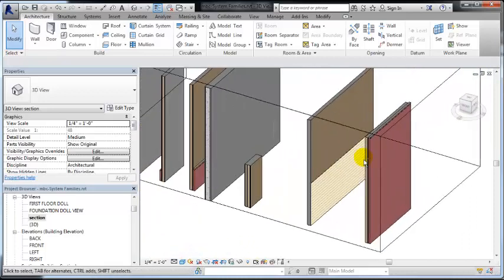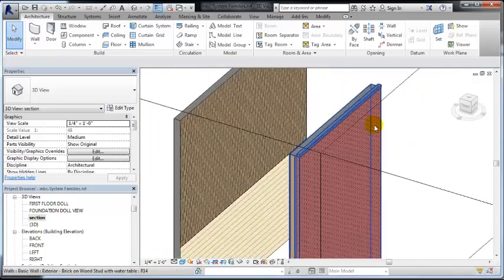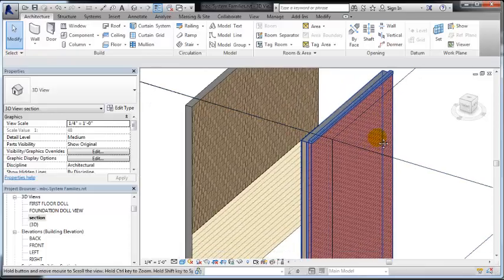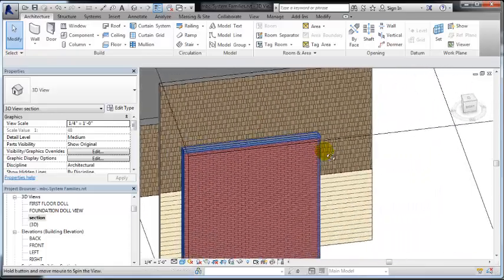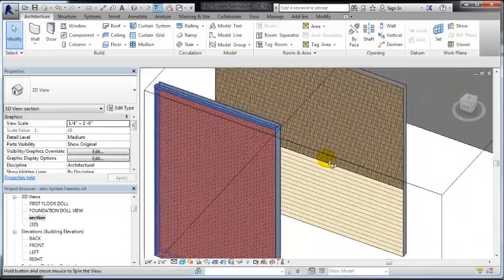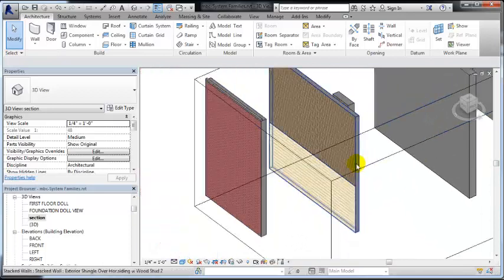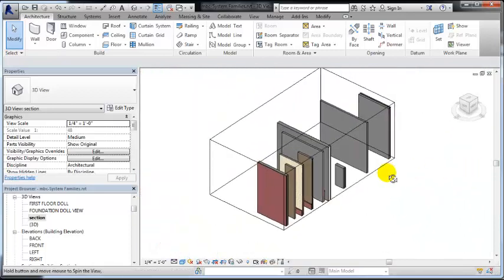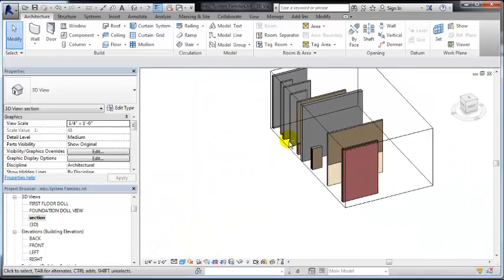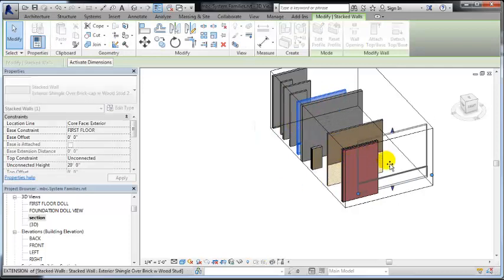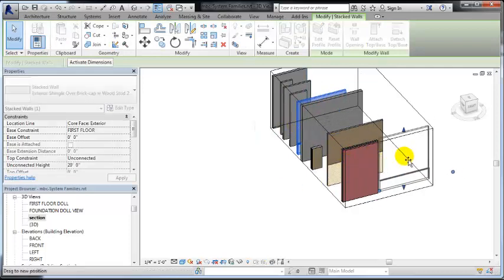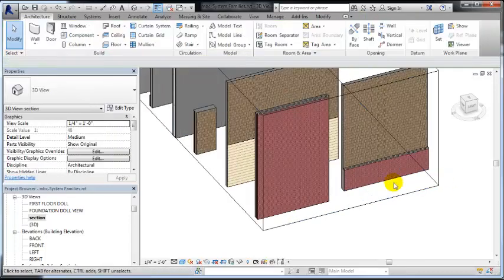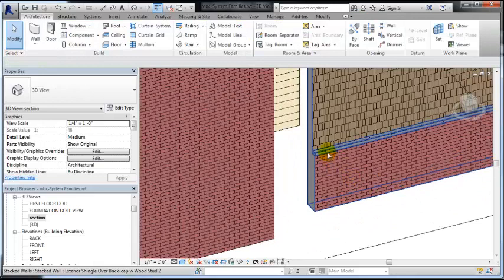Over here we've created a wall sweep on top of the brick wall system. Because usually when we have a stacked wall system like this, let's move this one forward so that you can see how it relates to this one.